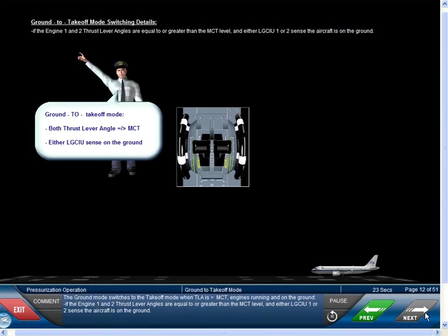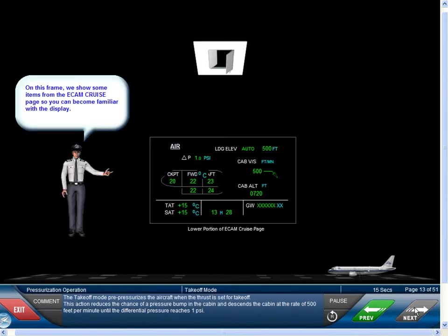The ground mode switches to the takeoff mode when the thrust lever angle is greater than or equal to the maximum continuous thrust, engines running, and on the ground — if either LGCIU 1 or 2 senses the aircraft is on the ground. The takeoff mode pre-pressurizes the aircraft when thrust is set for takeoff. This reduces the chance of a pressure bump in the cabin and descends the cabin at the rate of 500 feet per minute until the differential pressure reaches 1 psi.